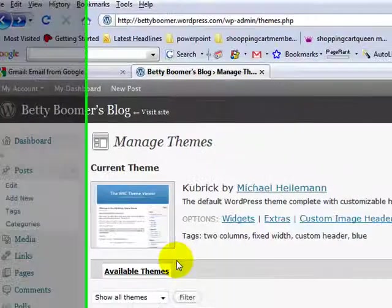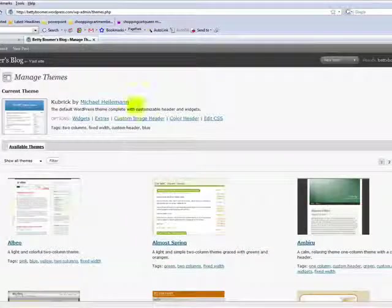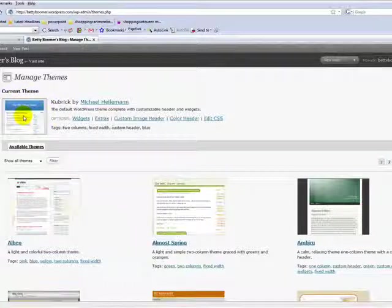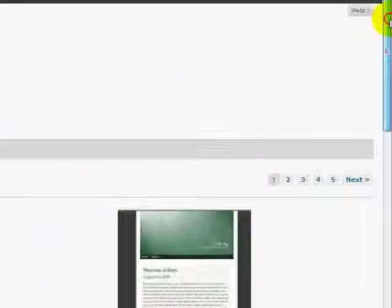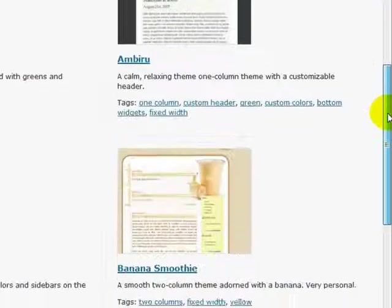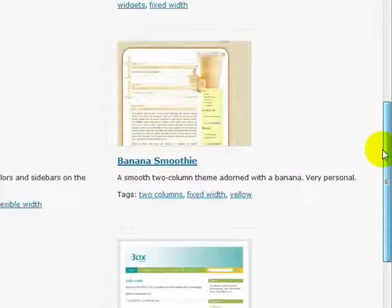Again, a lot depends on your personal taste, so we're hoping that your taste goes beyond just keeping the basic Kubrick theme. So let's look at some of the other options. Often people look at things based upon the colors that they like, but I think it's important to also look at the function.